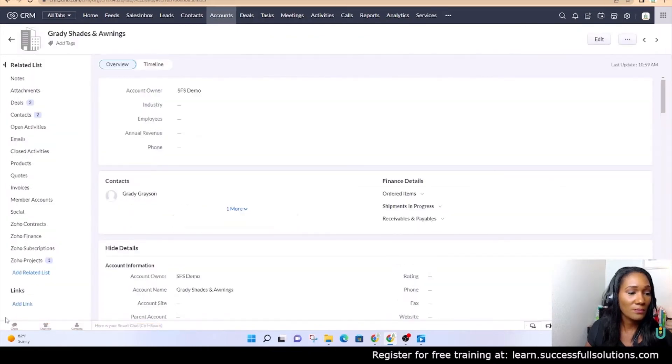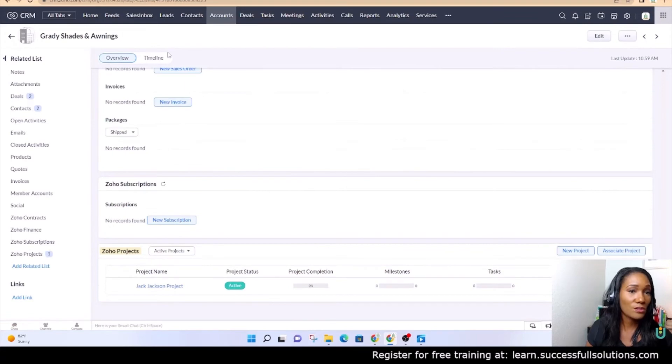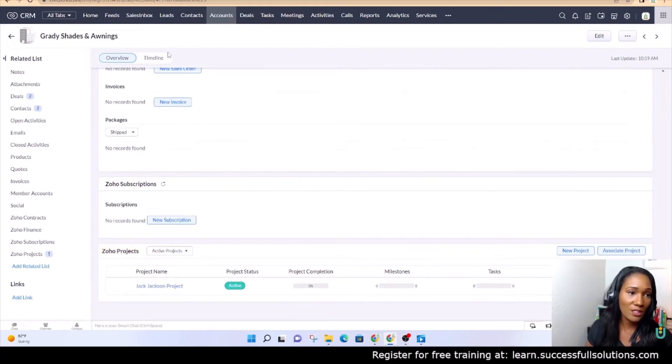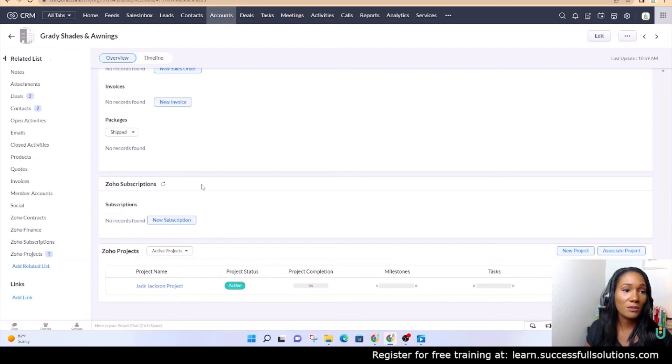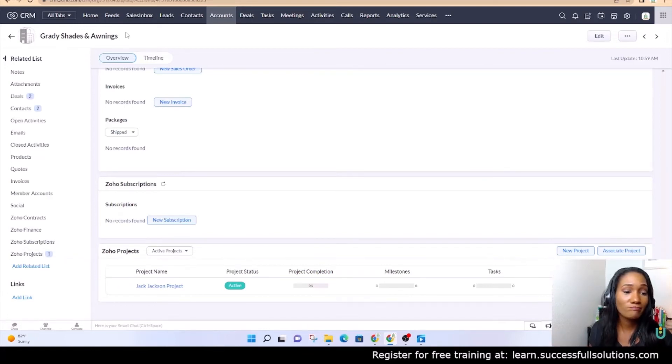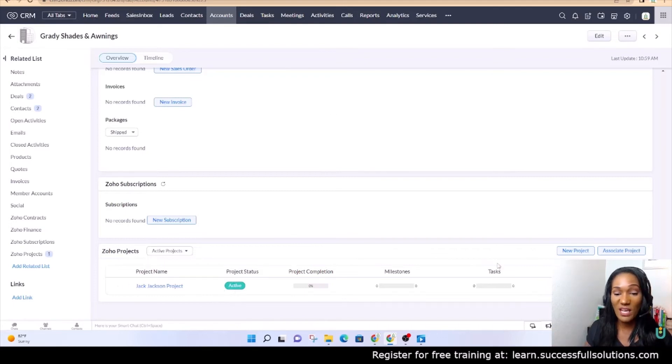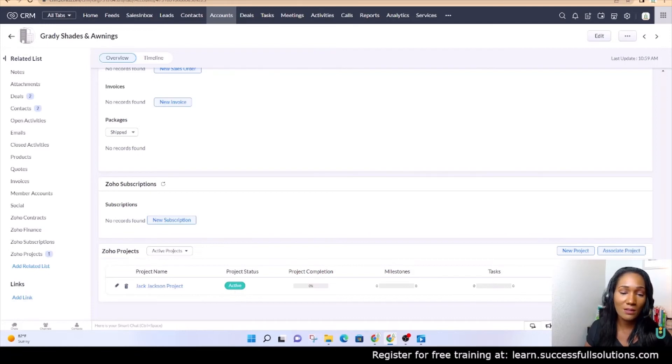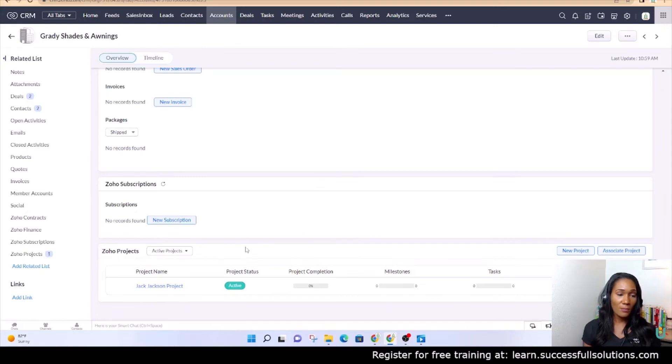If I go to the account, which is Jack Jackson's account, which is Grady Shades and Awnings, I go to Zoho Projects and I see that same project. So you can have multiple projects under an account, as many as there need to be. You can see here that you can see what the status is, how many tasks have been completed, and so on.